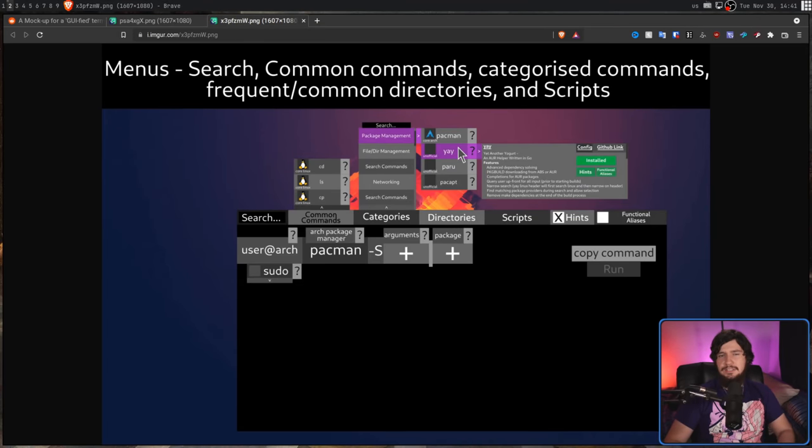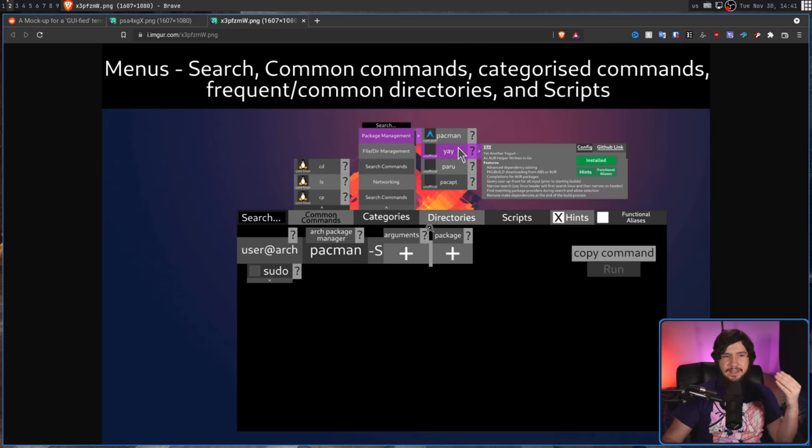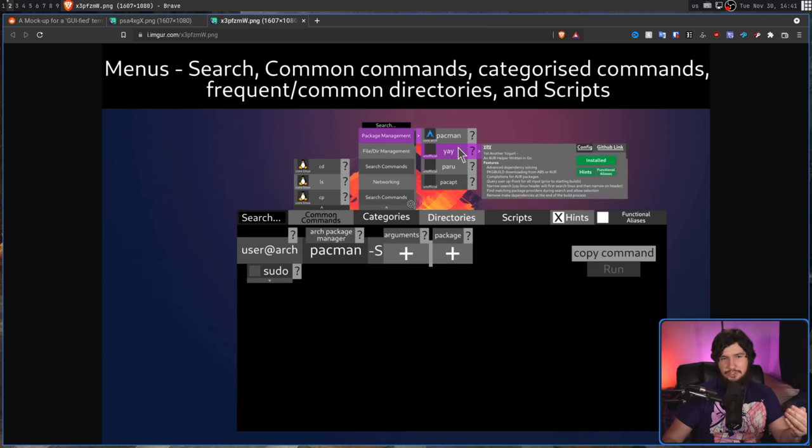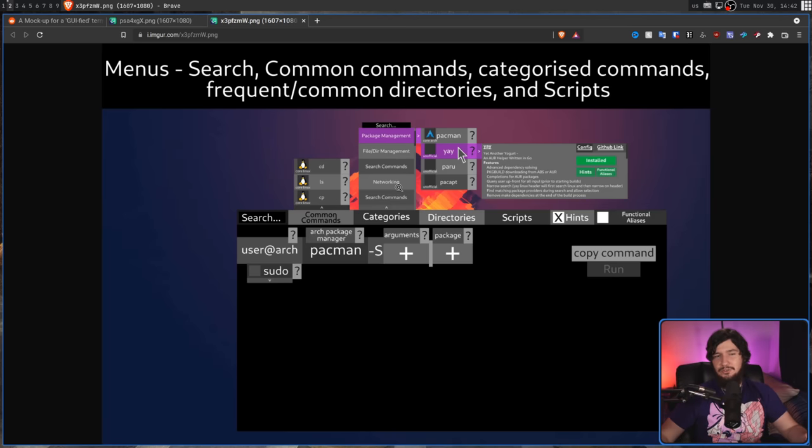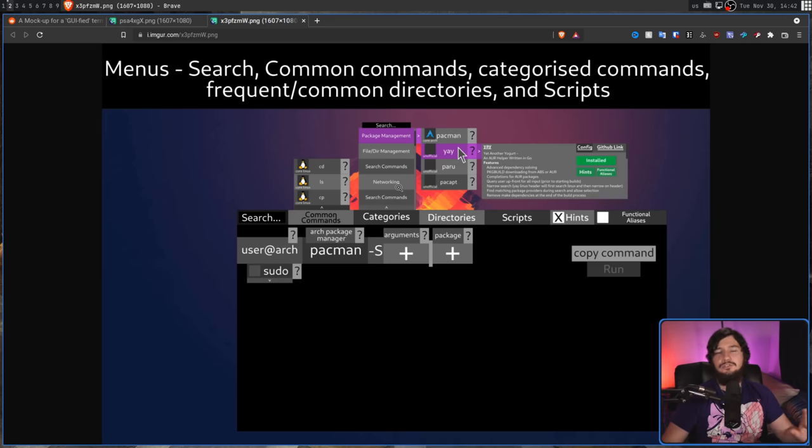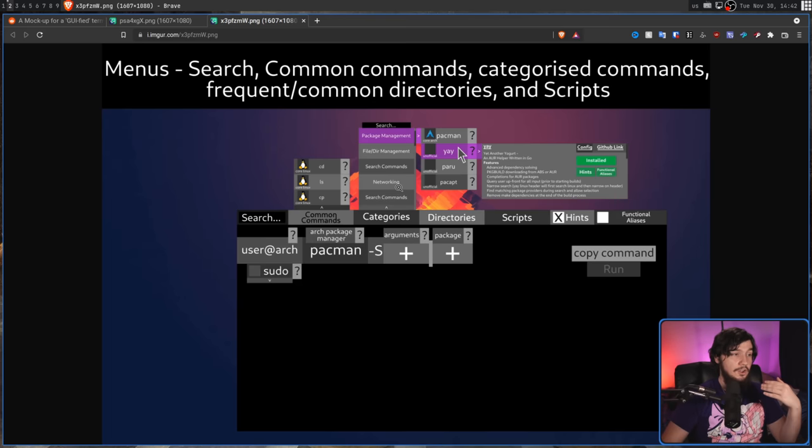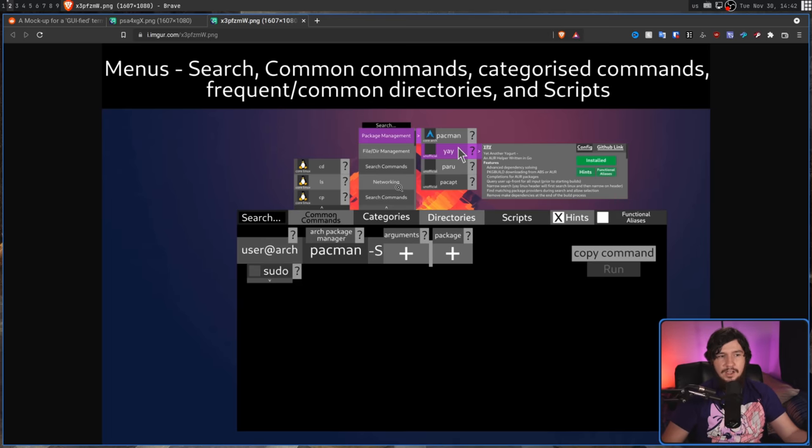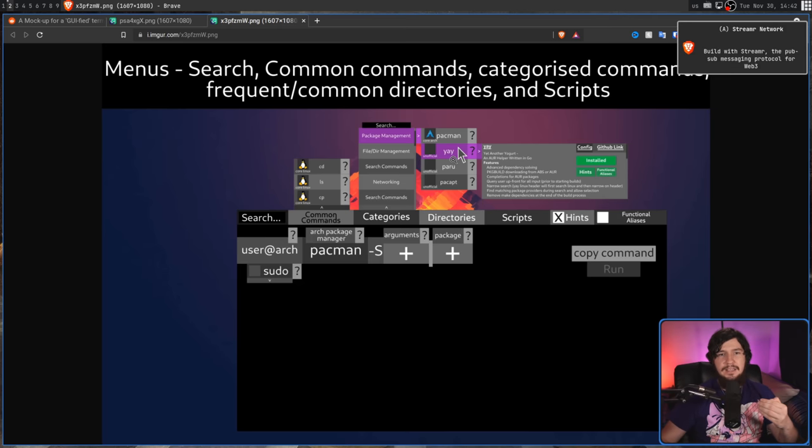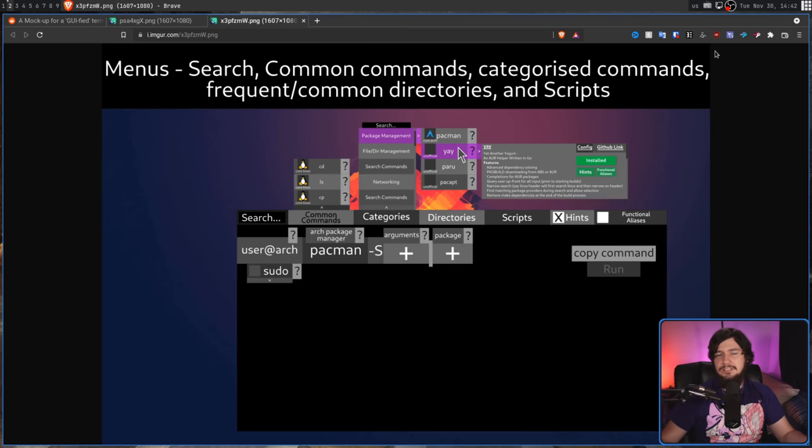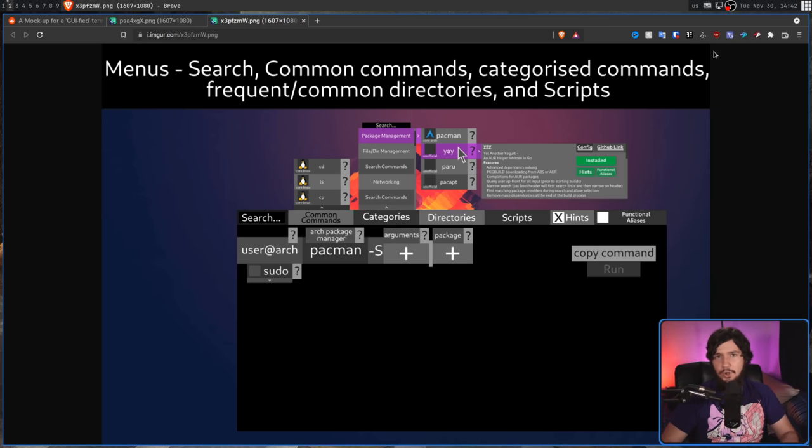One thing you may have noticed is next to basically everything, there is this question mark. Now, what this is supposed to be is a thing you can click on to show you a tooltip. Now, okay, I understand what we're trying to do here, but do not do your tooltips through some clickable mechanism. There is already a metaphor that exists for bringing up tooltips. You hover over the thing that you want to have a tooltip for. The reason why we don't have question marks is they basically just add unnecessary clutter to the UI, where we already have a method that works.